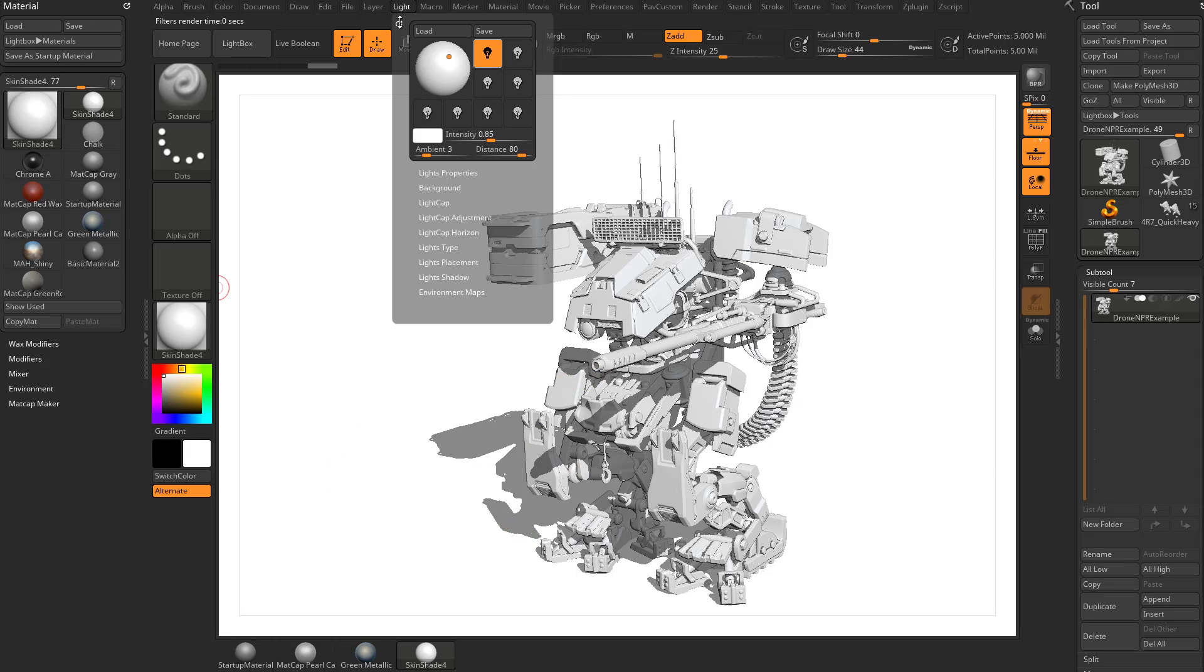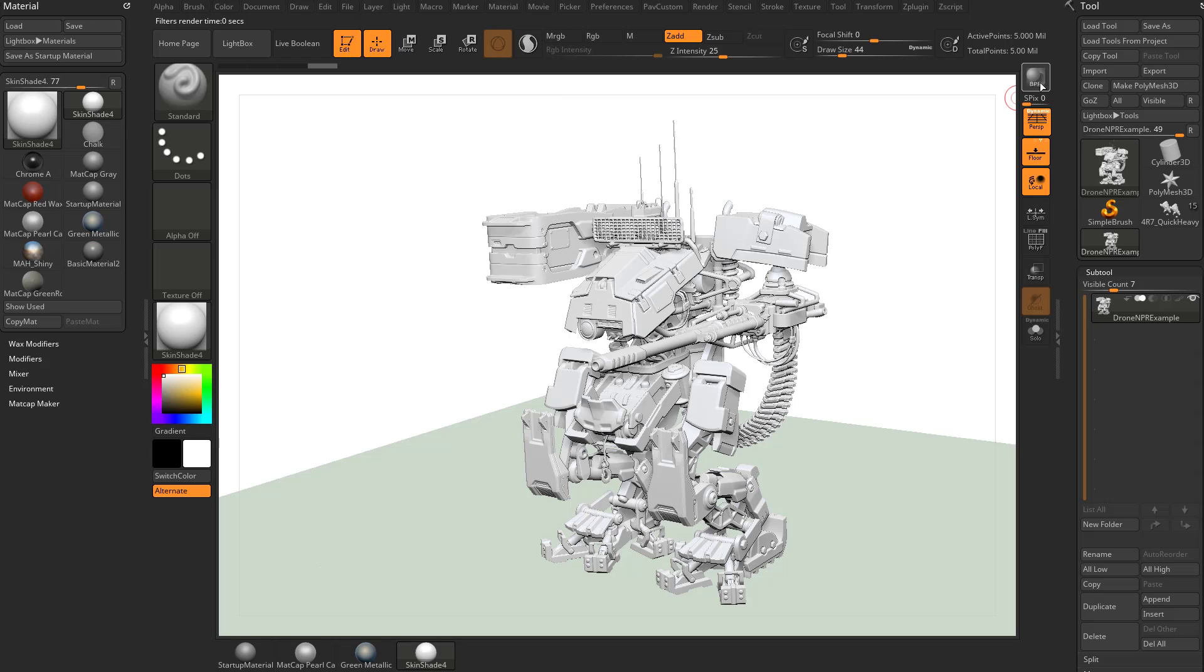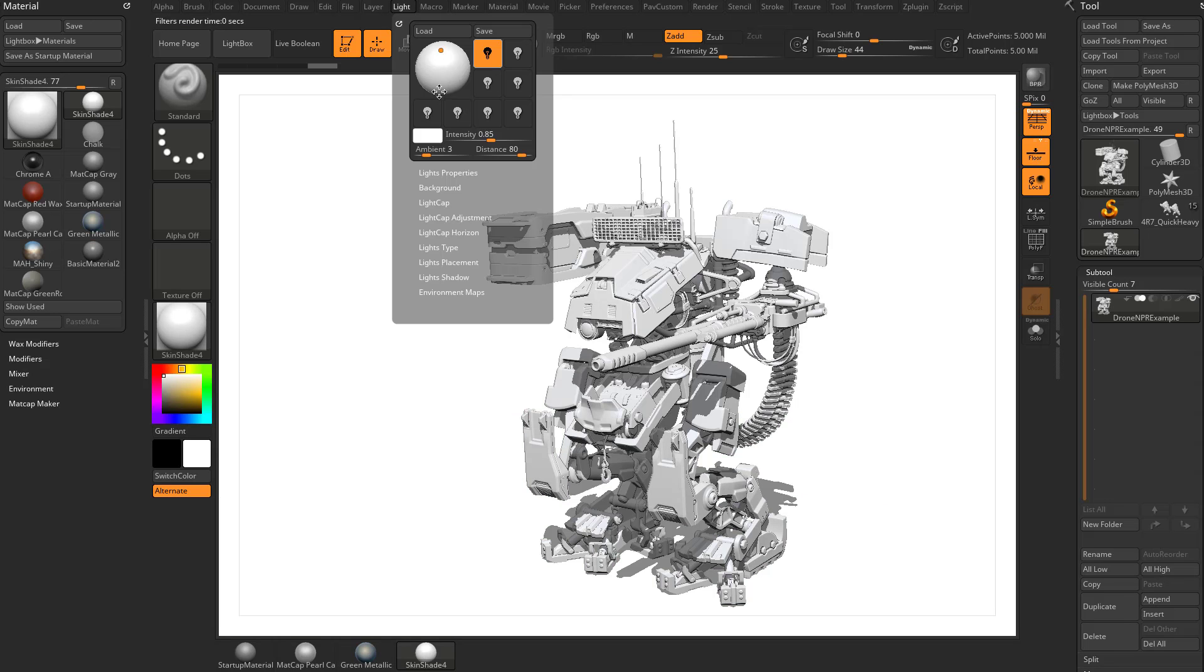And again, if you want to change that, just go to your light menu. Just move this light around and then hit BPR again. And that will update where your light falls.